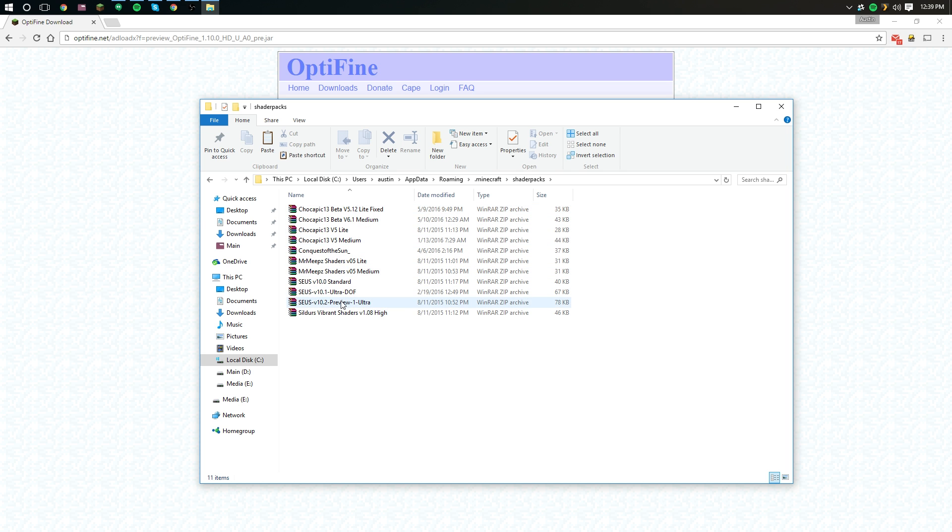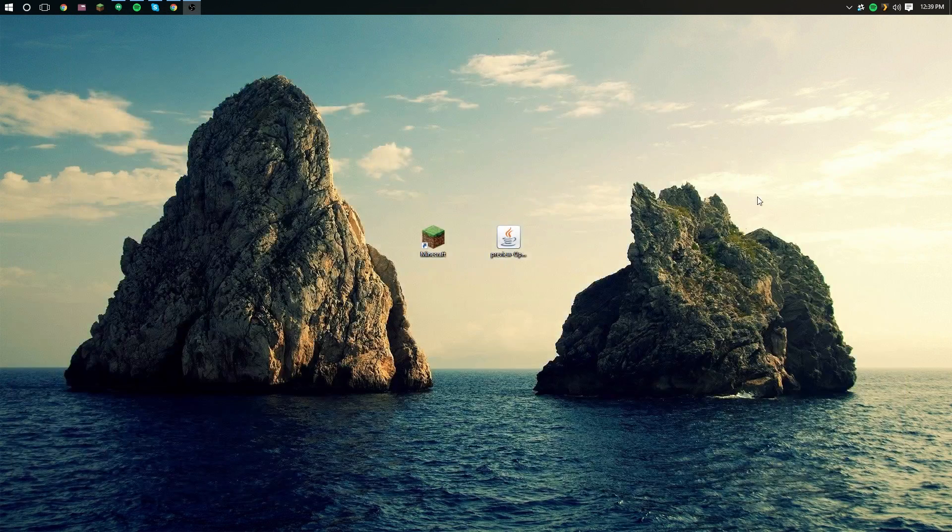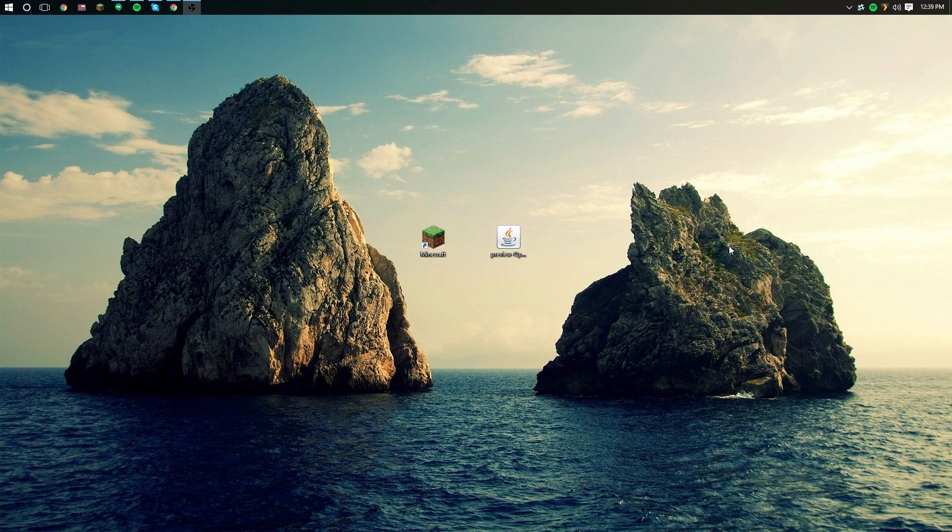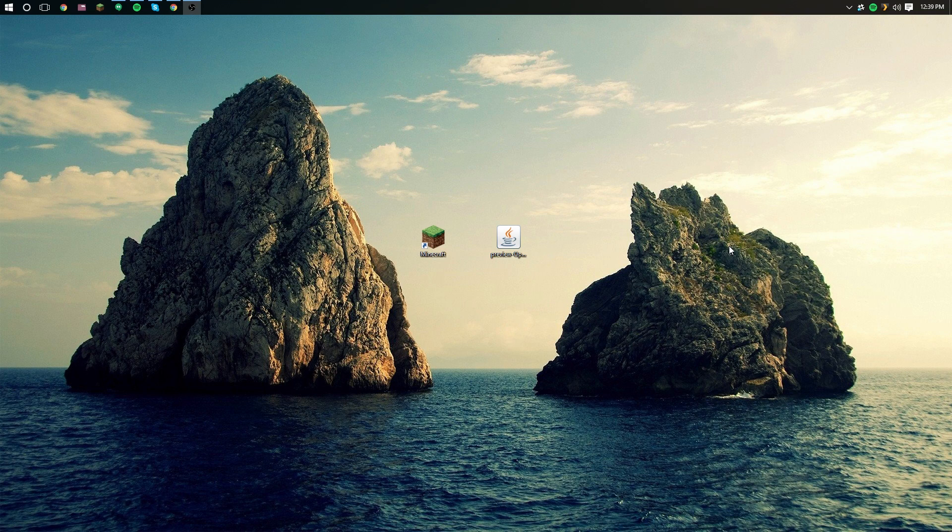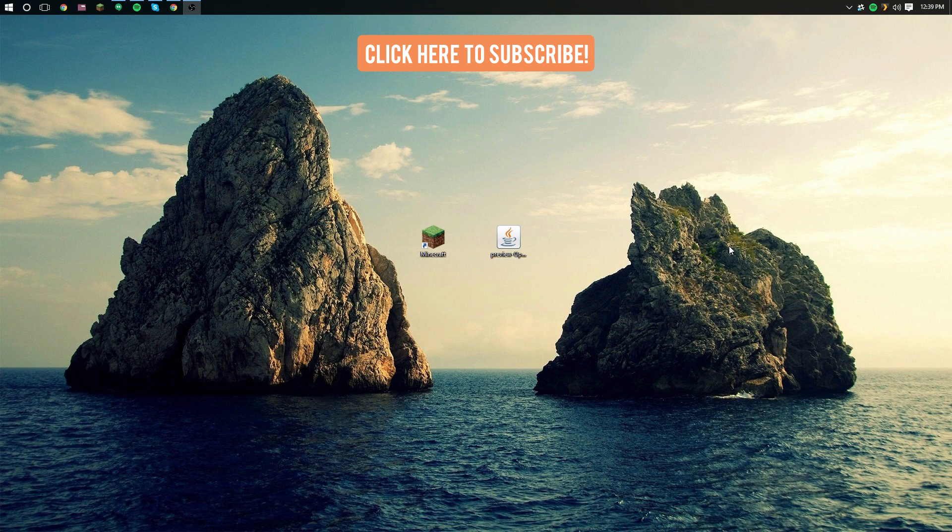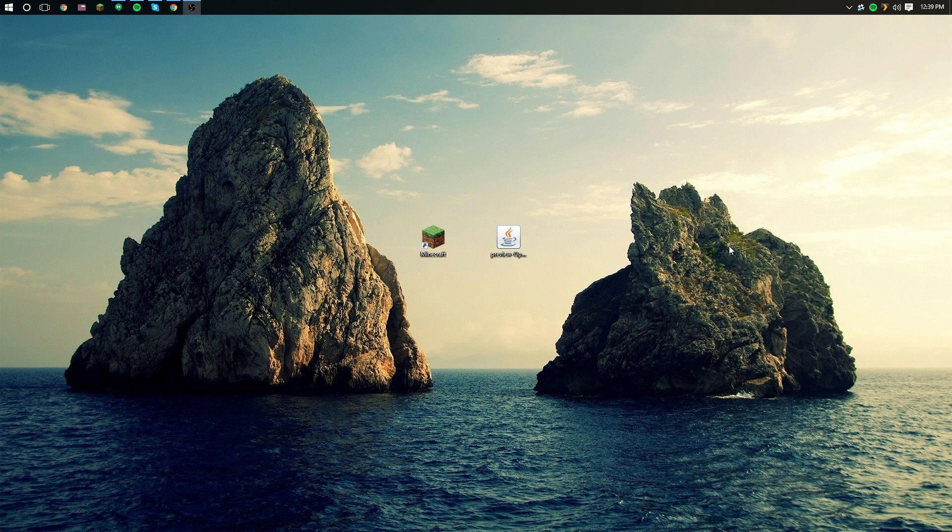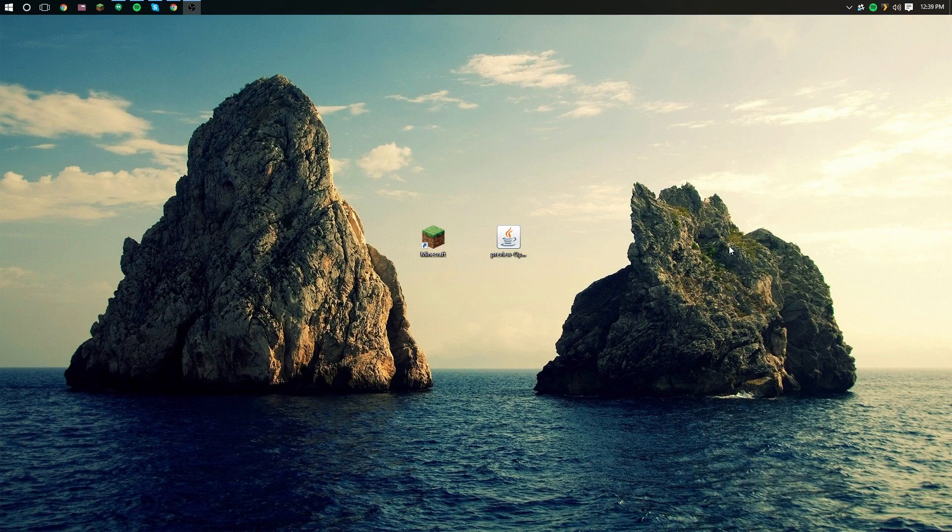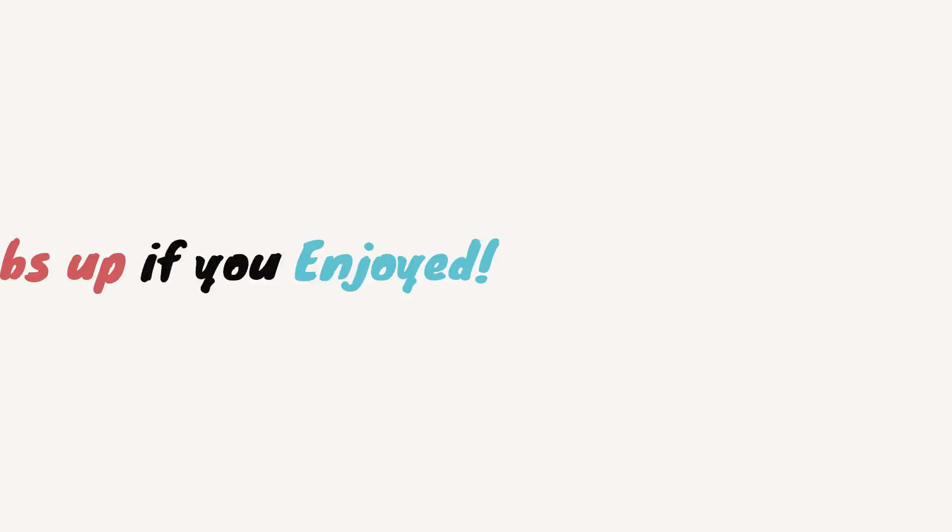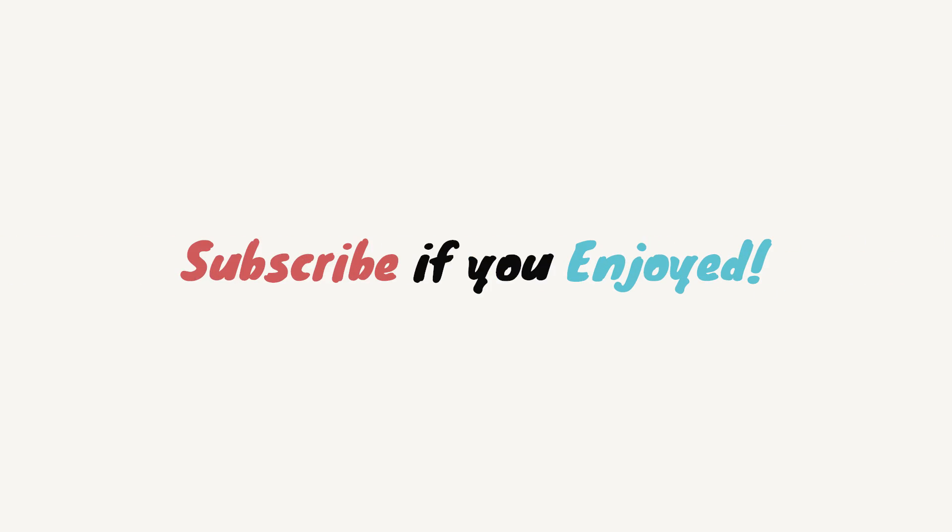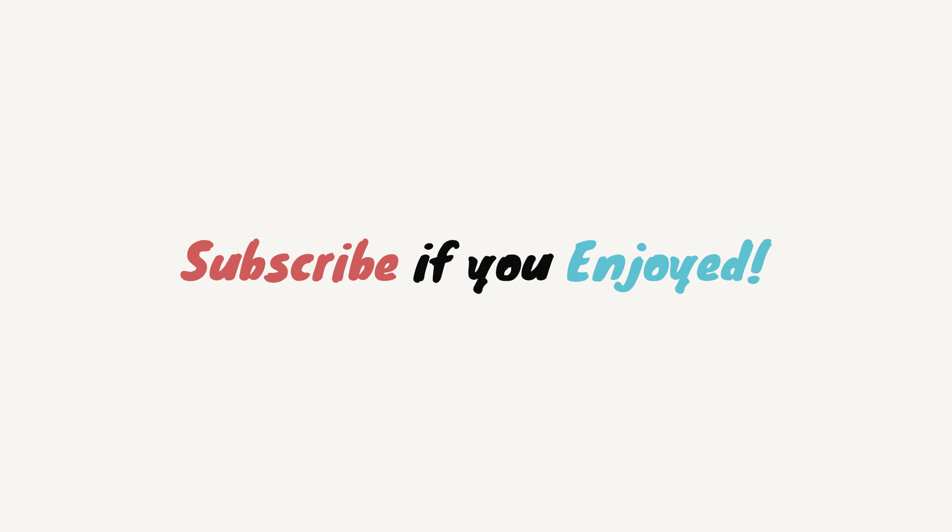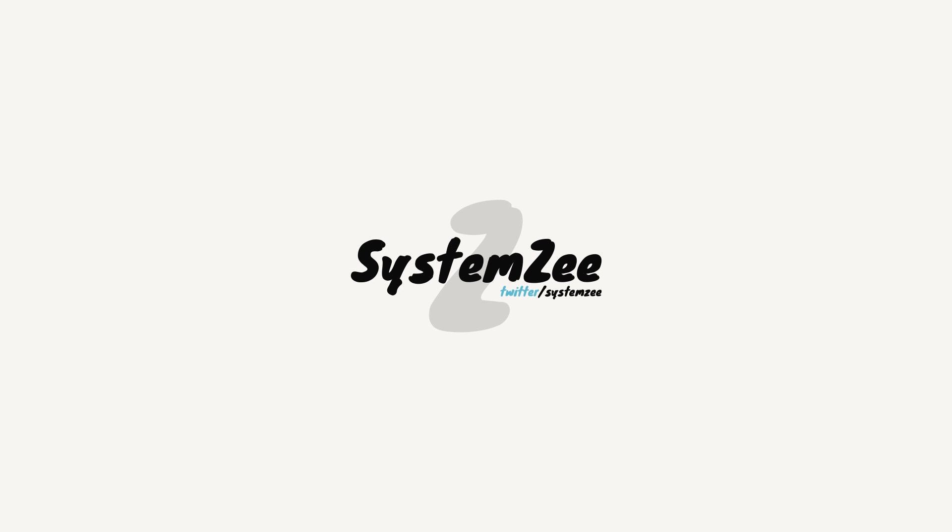Anyways guys, that is how you install OptiFine slash shaders mod into 1.10 Minecraft. I hope you enjoyed. If you did, please consider subscribing. I've got some awesome Minecraft content, and a thumbs up would be greatly appreciated. Let me know if you have any issues in the comments below and I will try to help as best as I can. And hey, if you in the comments see that someone else needs help and you know how to fix it, feel free to jump in and troubleshoot. Anyways guys, thank you so much for watching.